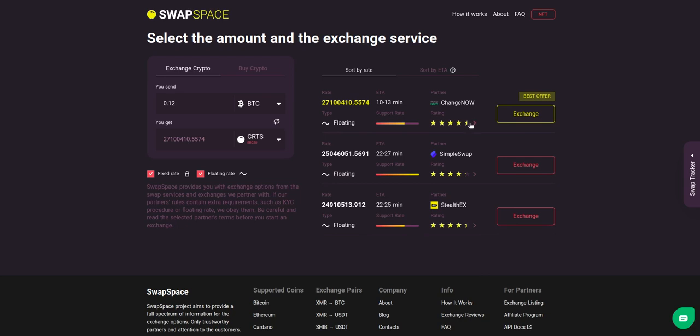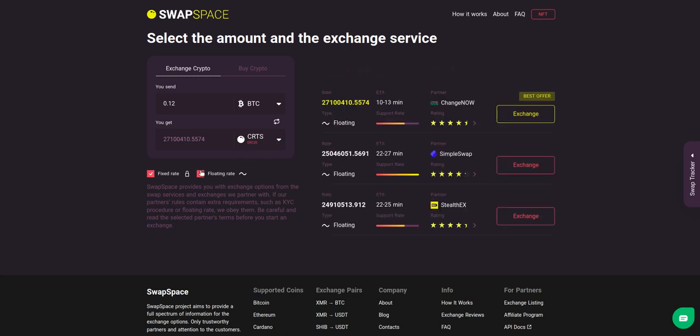You may choose an offer based on the partner's rating, ETA, support rate, and of course the exchange rate. You can also toggle between fixed or floating rates. Choose the variant you like the most and click the 'Exchange' button. We will go for the best rate option.